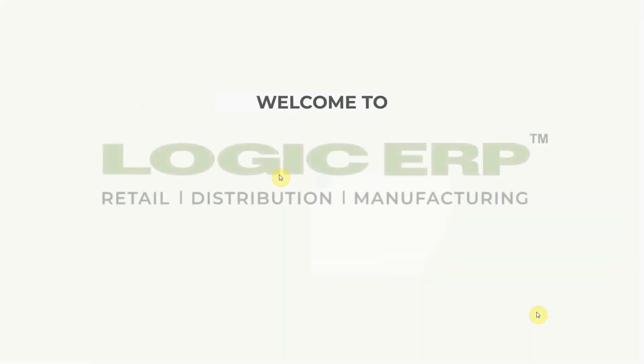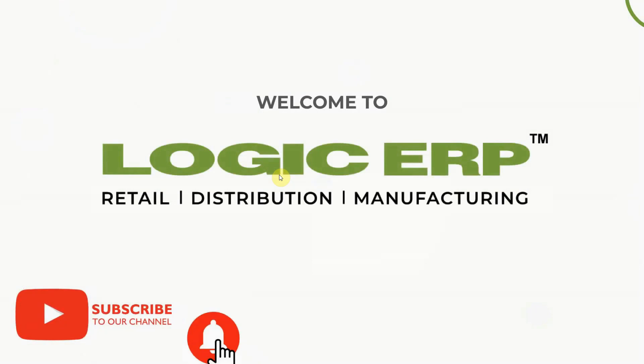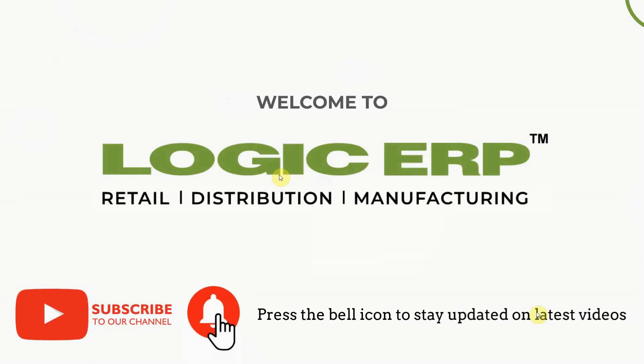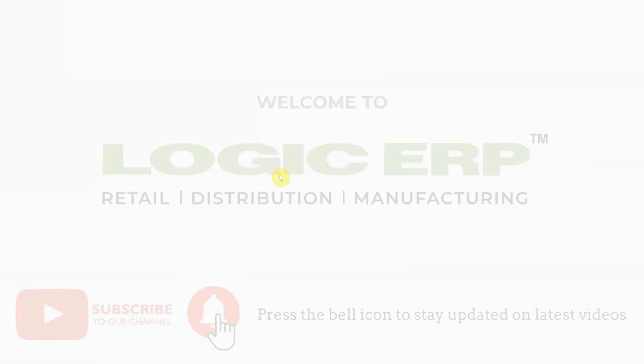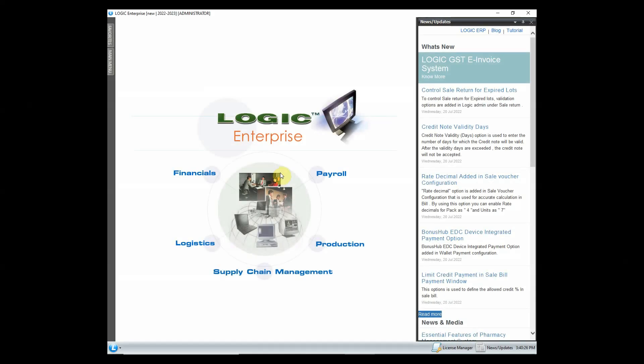Hello and welcome to Logic ERP. Subscribe to Logic ERP YouTube channel and press the bell icon to stay updated with the latest videos. This video will provide you the basic training we learned in day 3 webinar.